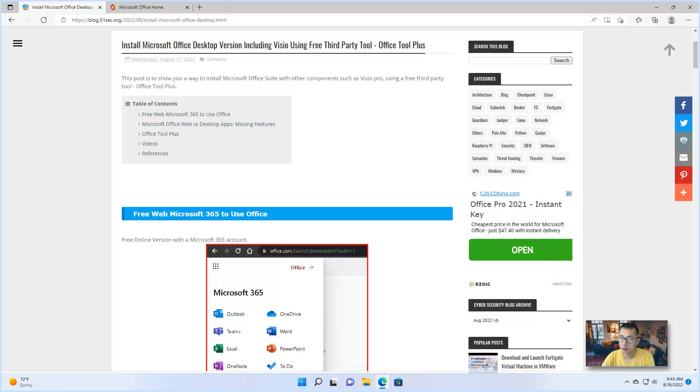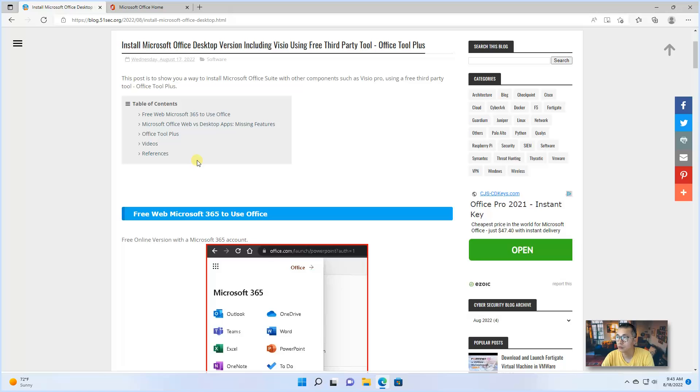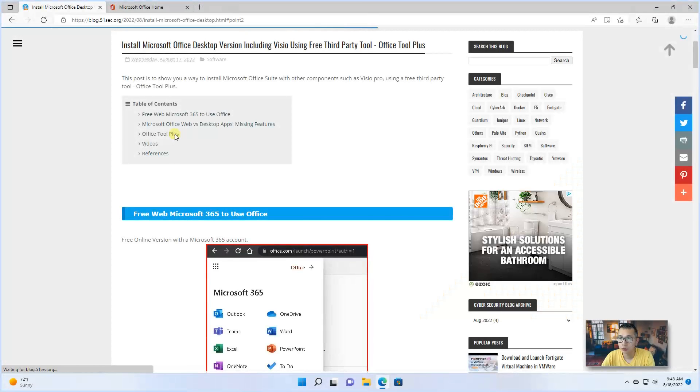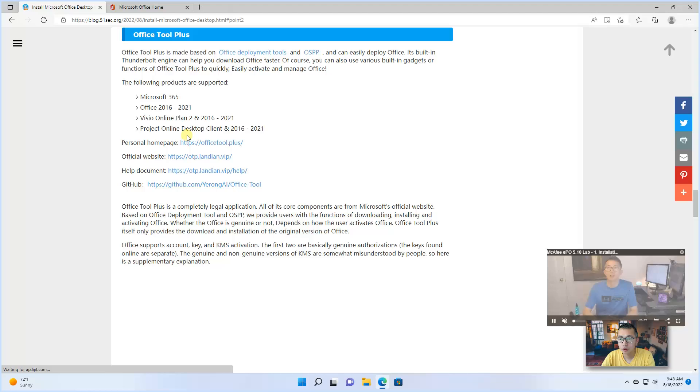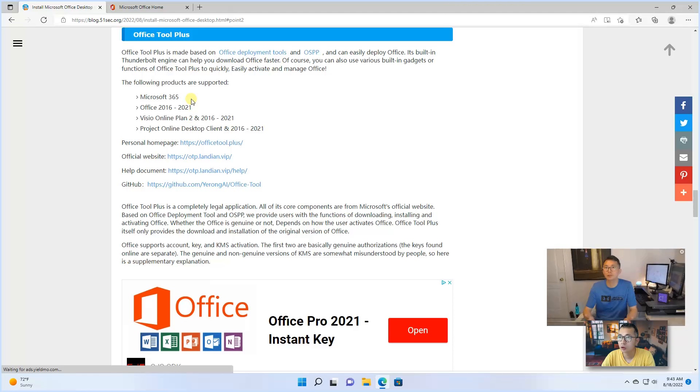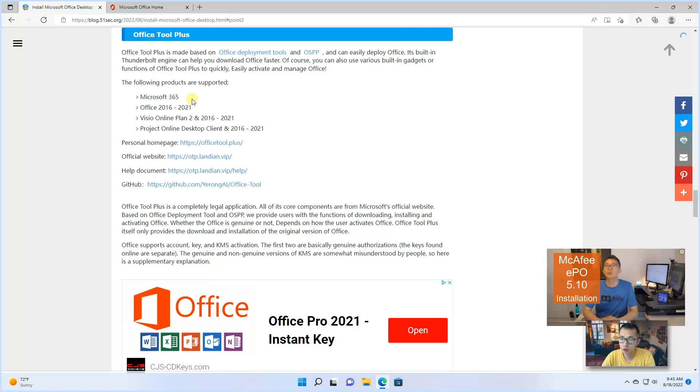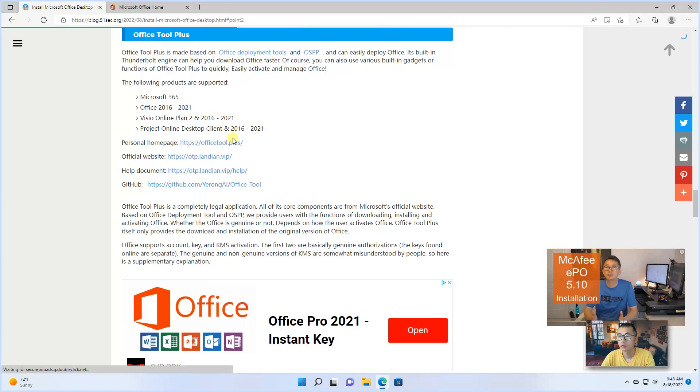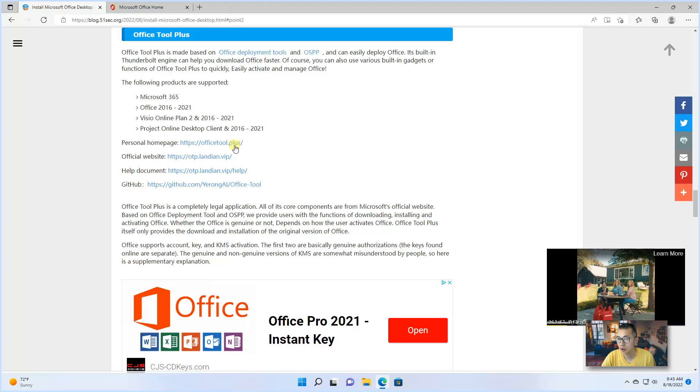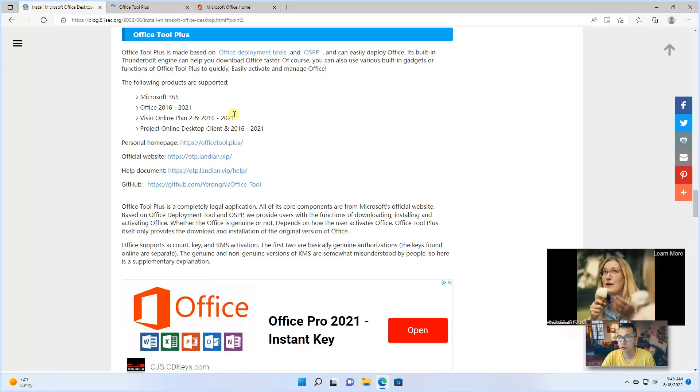As mentioned, this tool is free and it can make the installation of Office much faster and easier. How easy could it be? Two steps. I already listed all related content information in my blog post. You should be able to get it from the section Office Tool Plus. For example, this is the home page Office Tool Plus.